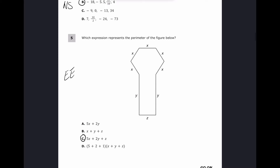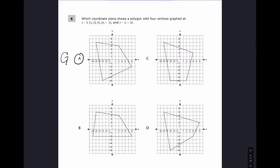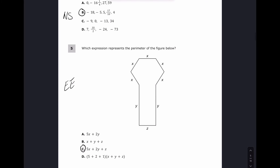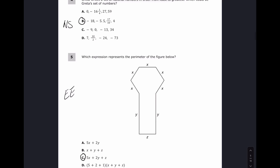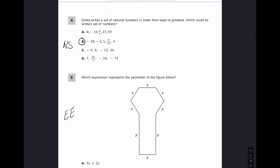For questions four, five, and six the answers are B, C, and A. For number four, Greta writes rational numbers from least to greatest — smaller numbers on the left and bigger on the right. Looking at the first set, zero is not smaller than 16, so that's wrong right away.